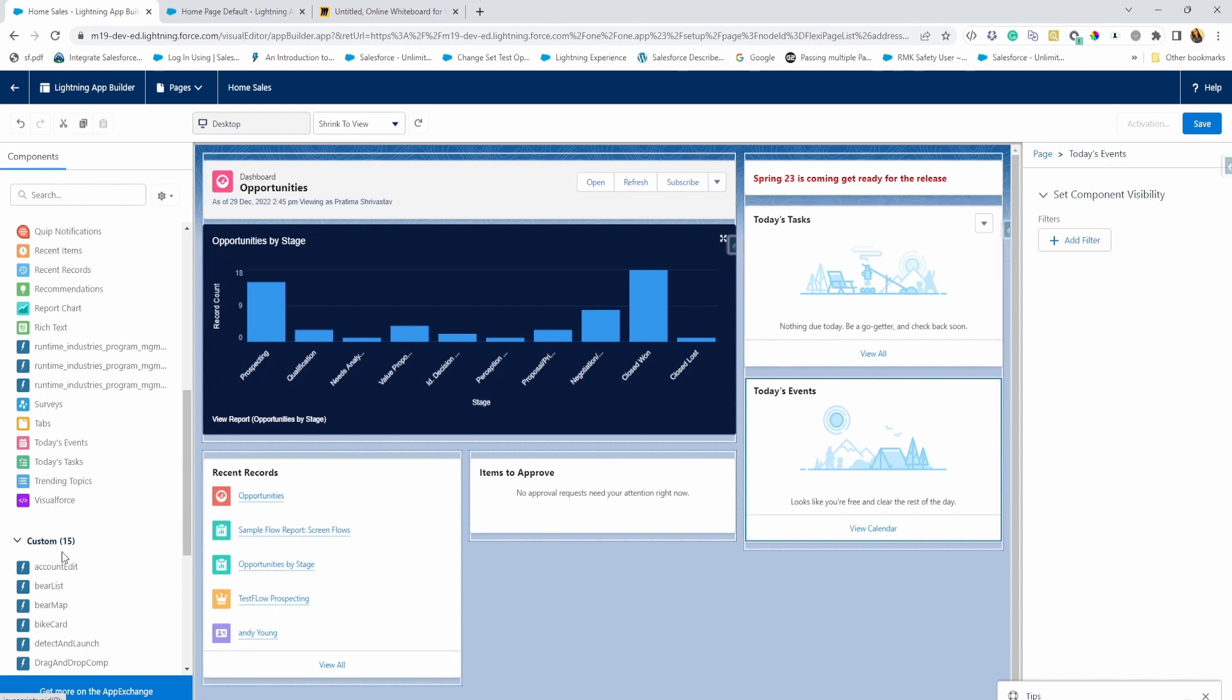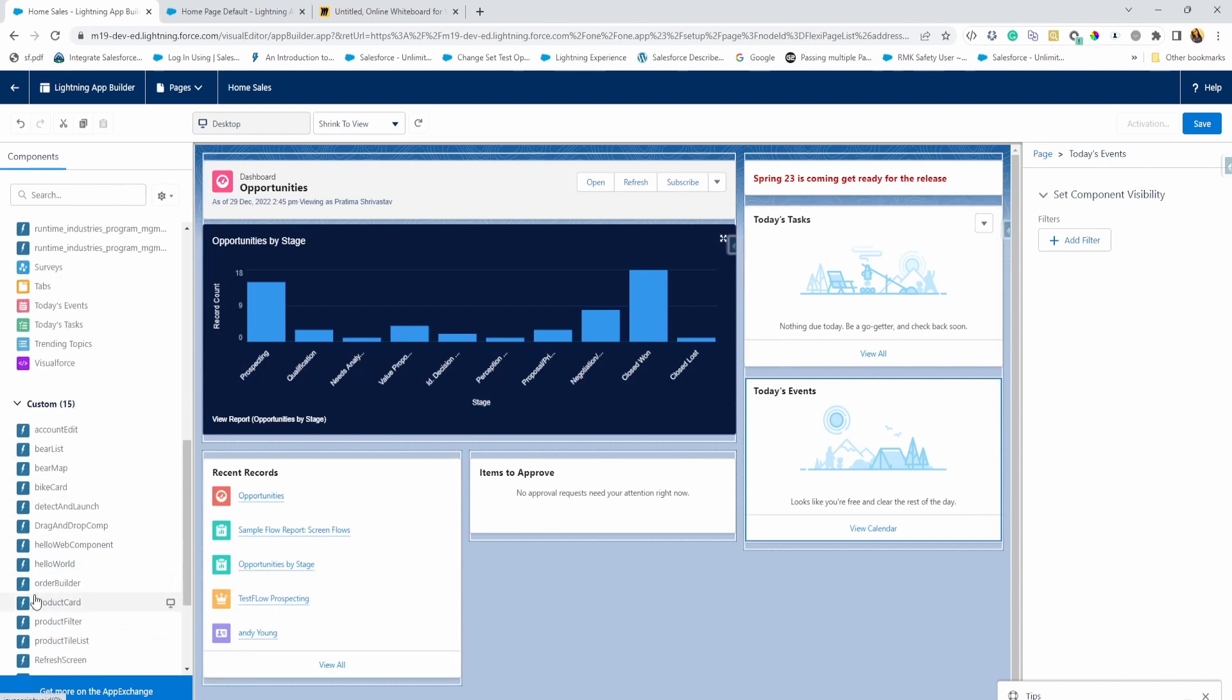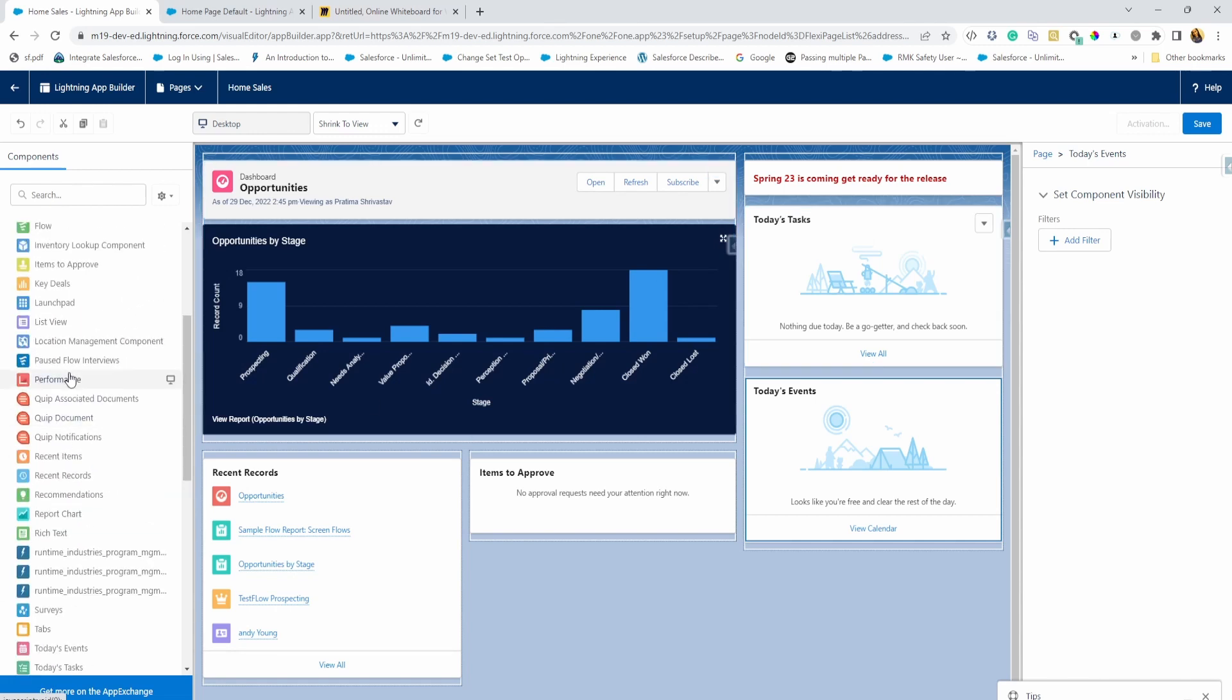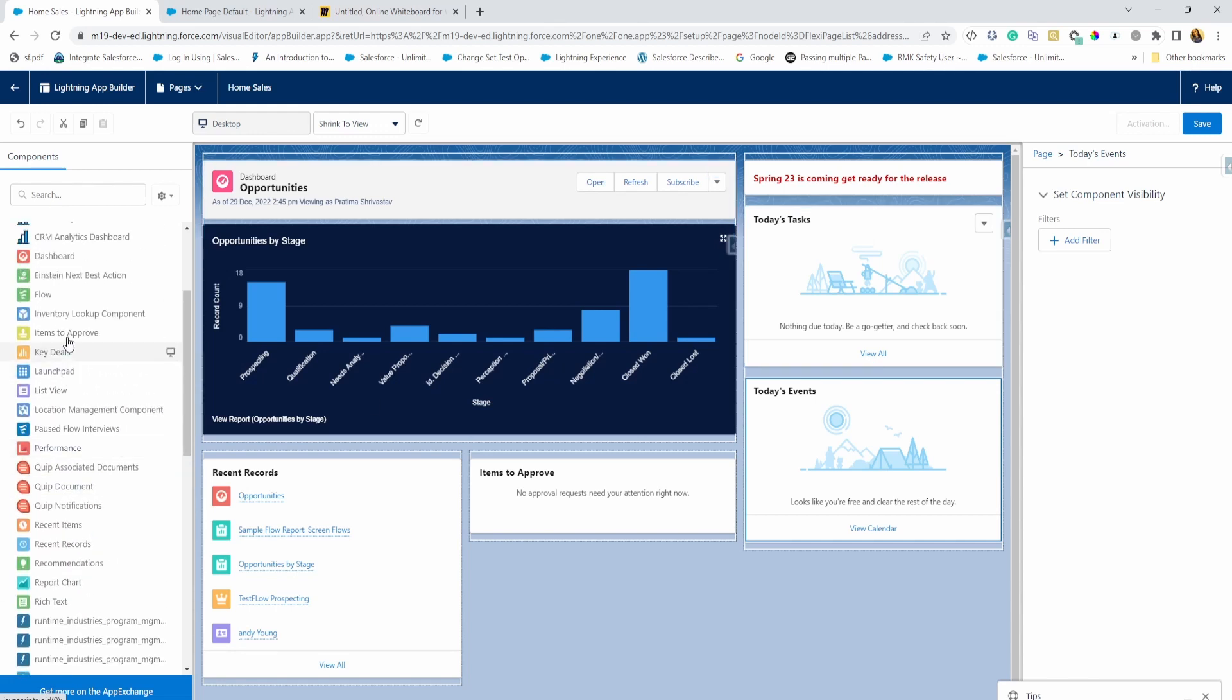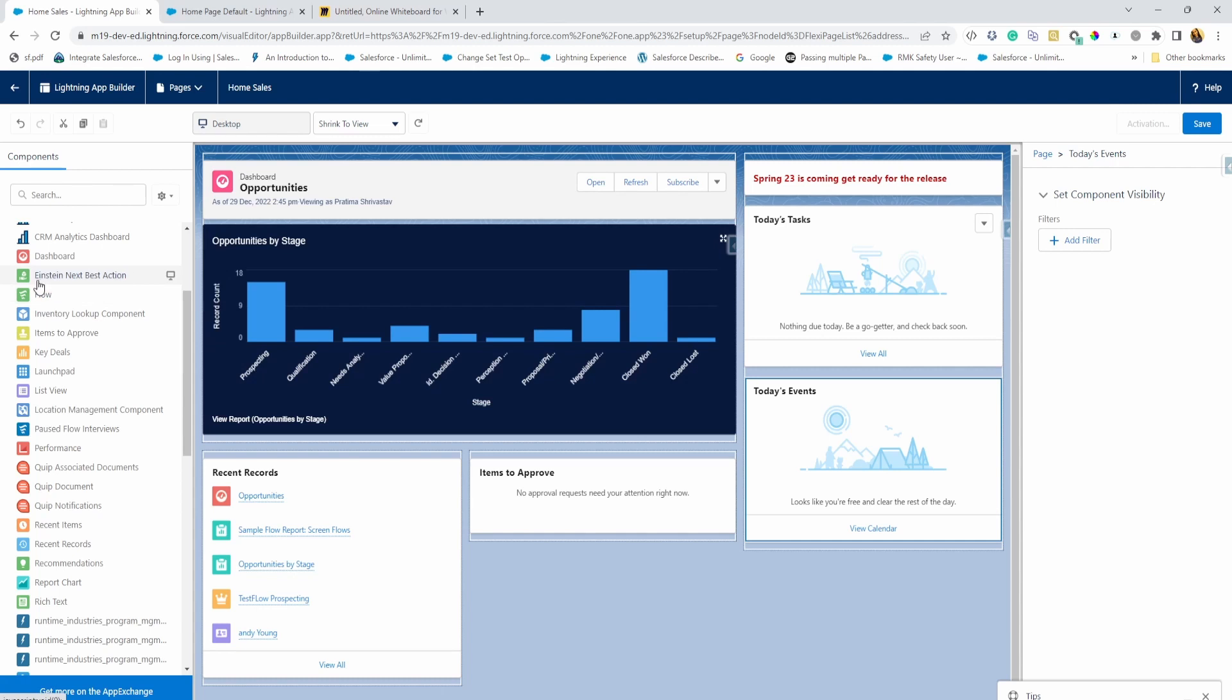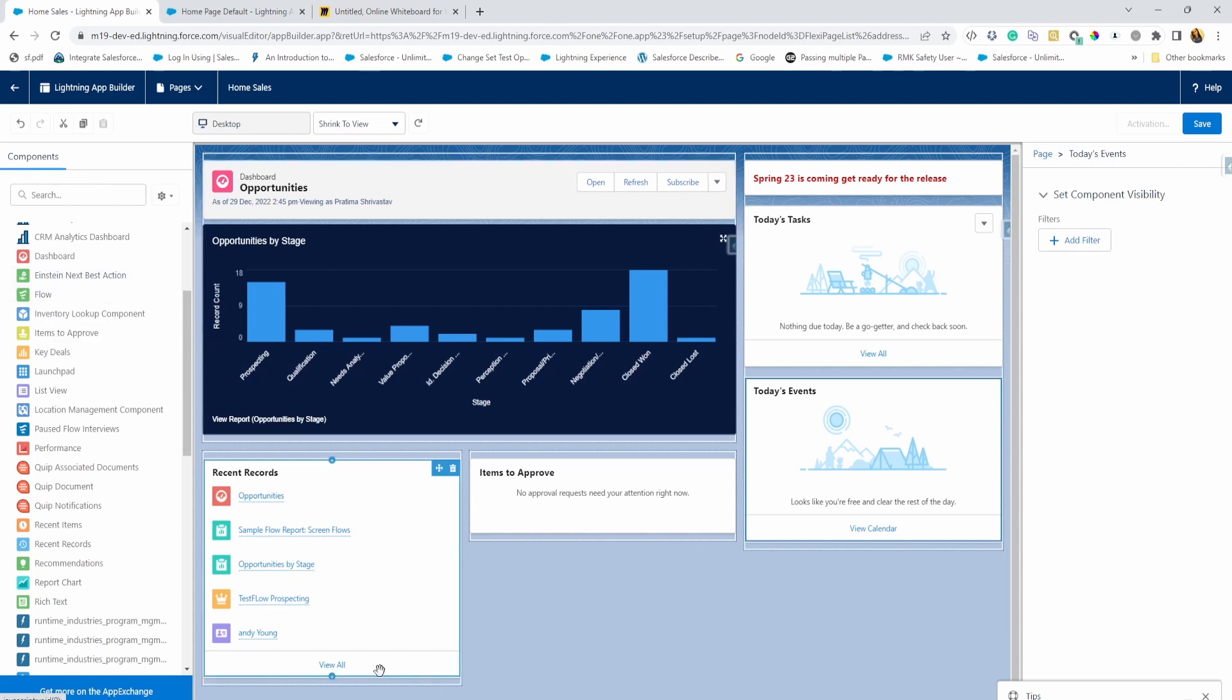All right. And let's not also forget the custom page. So if you may have different custom components, you can also embed a flow here. So if there are things that you want users to take action from the homepage, you can also put a flow and let them create certain records or go through a process through the homepage directly without having to go to different records.